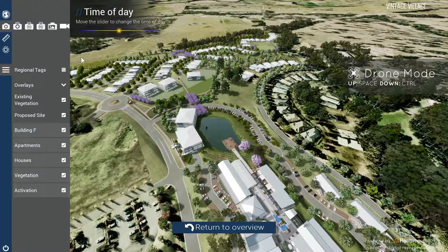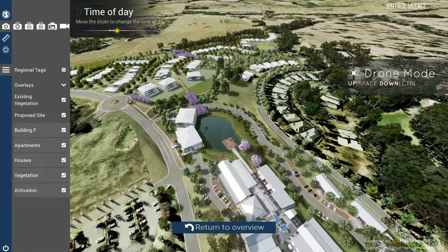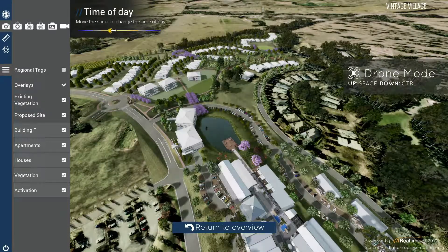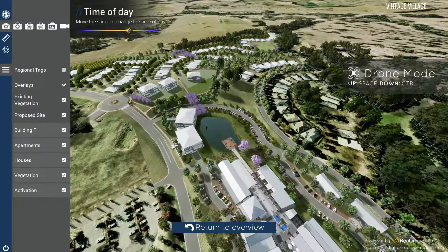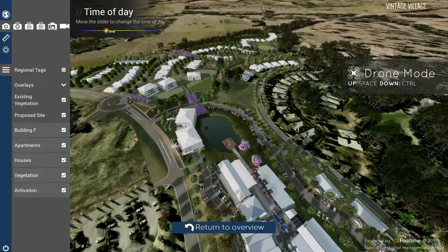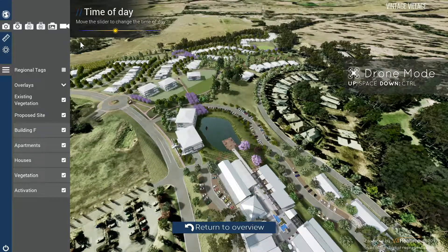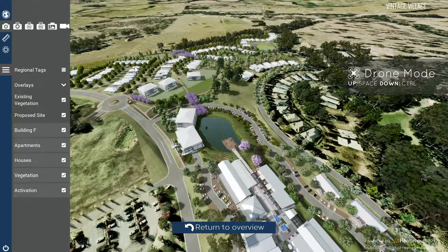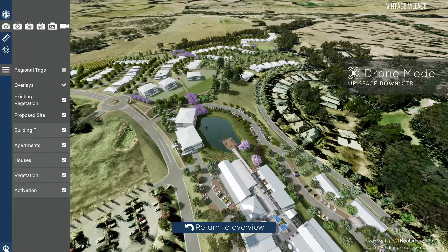The time of day slider can be used to simulate basic shadowing over the site. To exit the application, click on the button in the bottom left corner of the screen.